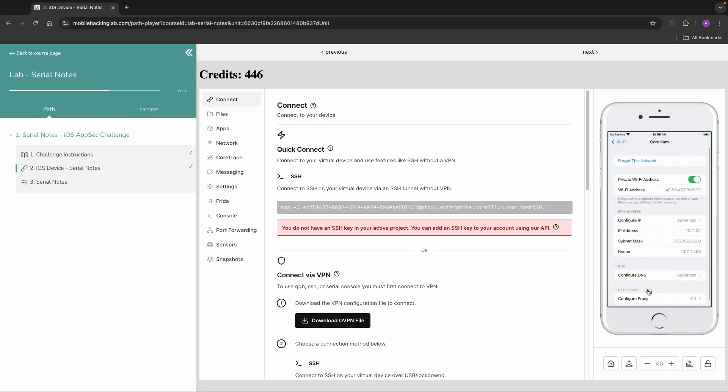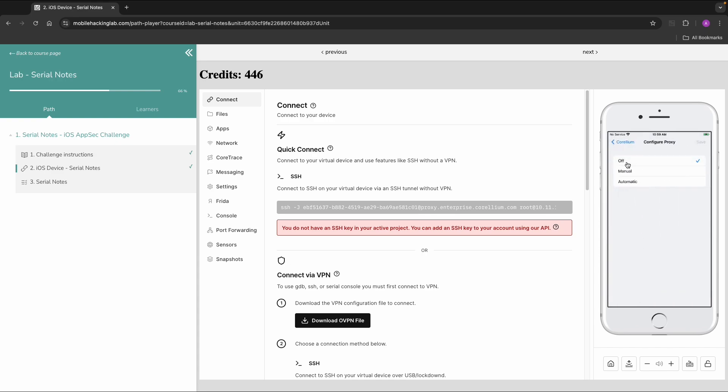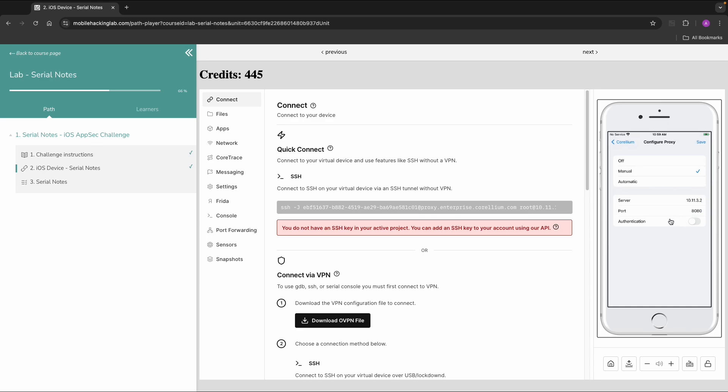And it can be set to manual. Then we need to fill in the proxy server. My IP address was 10.11.3.2 of the host, port 8080. Save. And this should be already enough to configure this proxy.